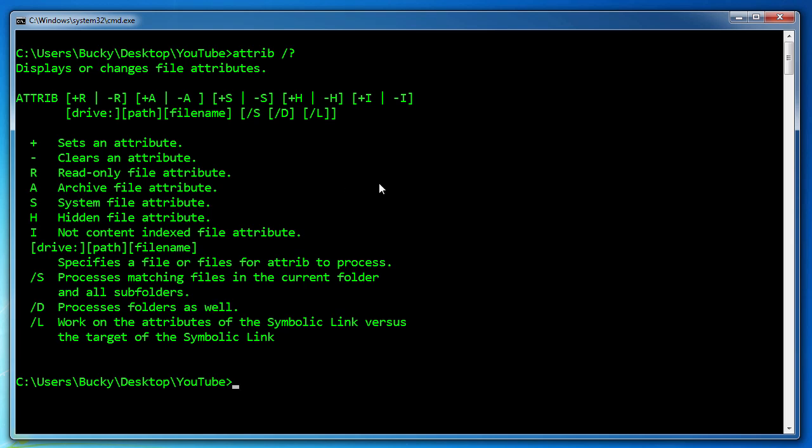Read only, this pretty much means that you can open a file and view it but you can't edit it or actually delete it. System files, of course, those are ones that are needed by Windows. Tomato Tomatoes, so on and so forth.